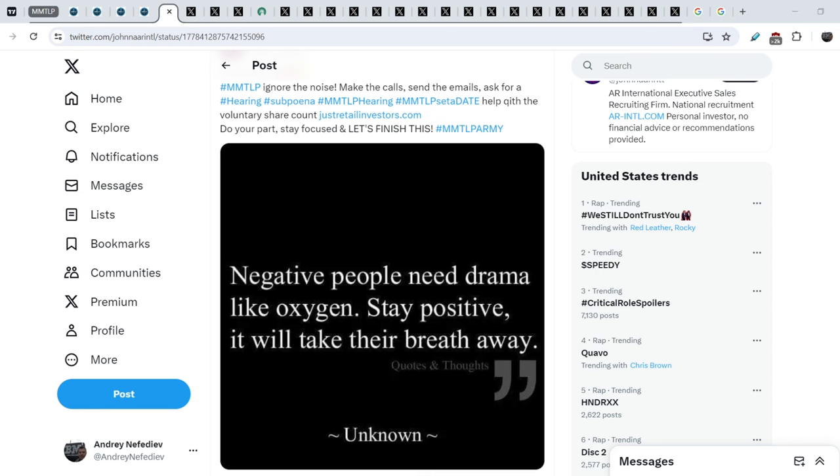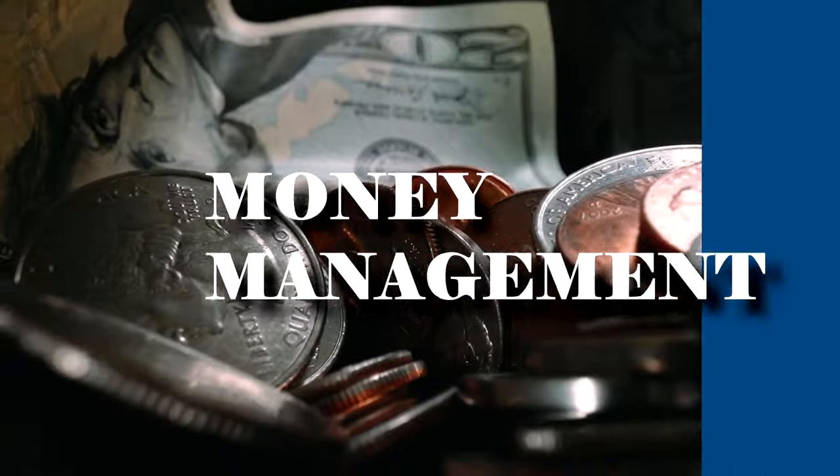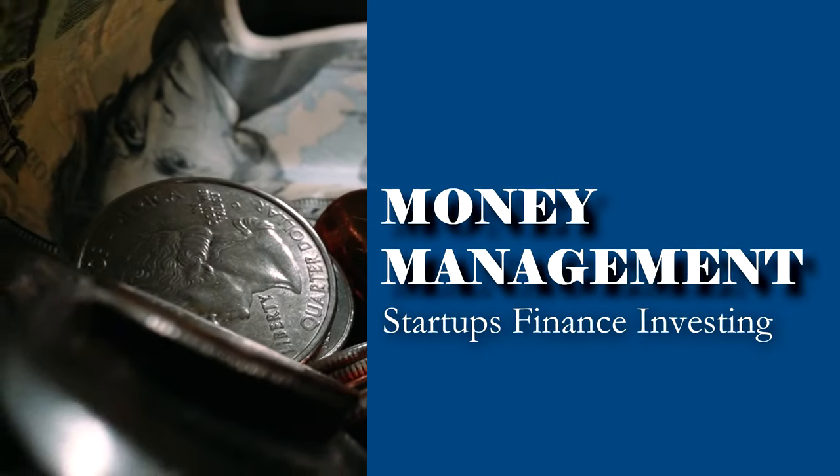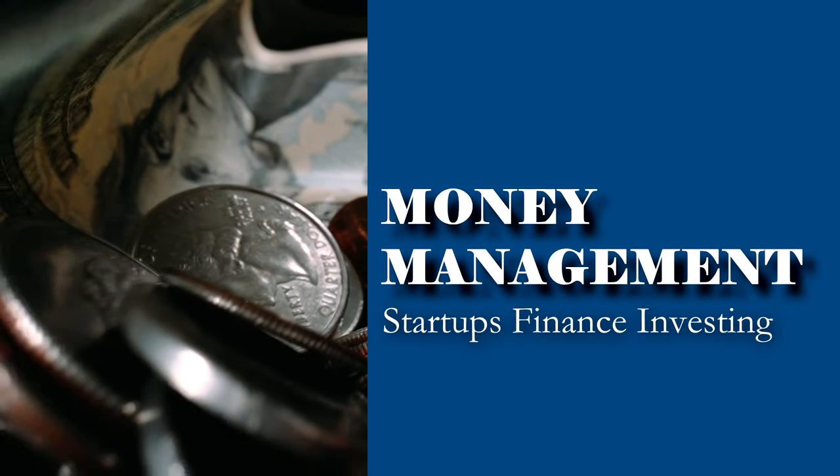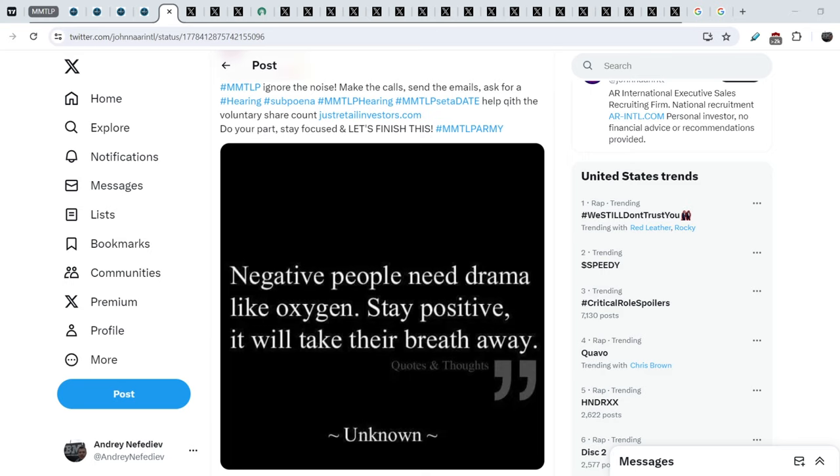What's up everybody, welcome to Money Management Channel. My name is Andrey and today I'm going to be doing an update on MMTLP and FINRA saga. For today's video I have several very interesting and important news.